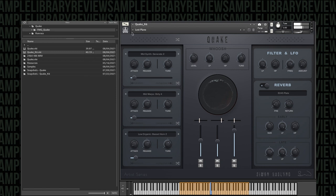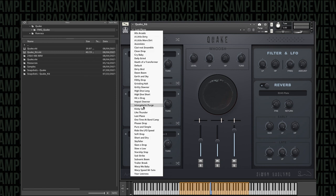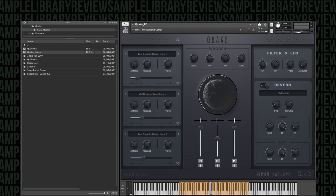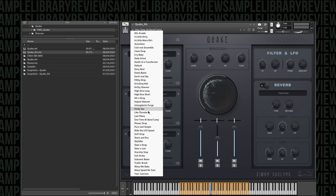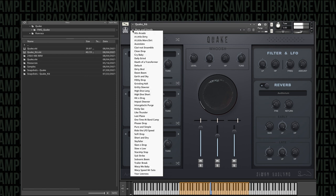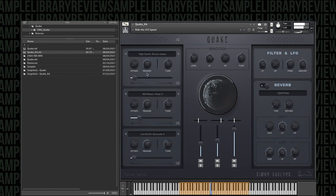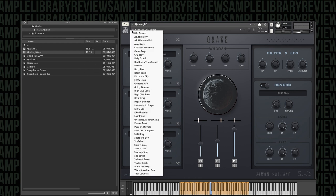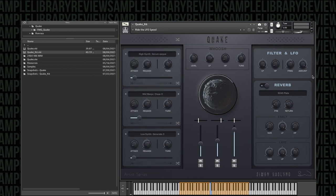Yeah, that one's got some nice stereo effects across each side. That one's called One Time at Bandcamp. Pretty creative title. Now this one says ride the LFO for speed, so I'm going to see what happens if I do change our frequency.